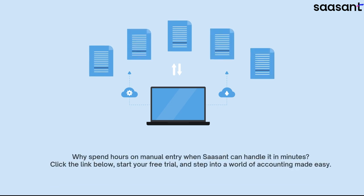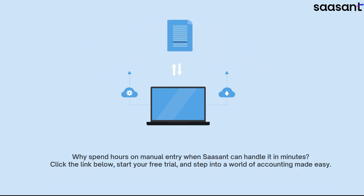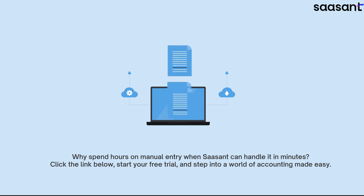Why spend hours on manual entry when Saasant can handle it in minutes? Click the link below, start your free trial, and step into a world of accounting made easy.